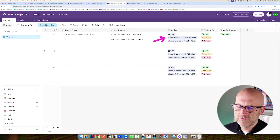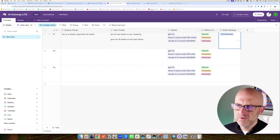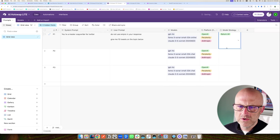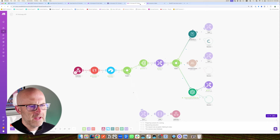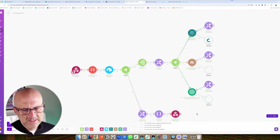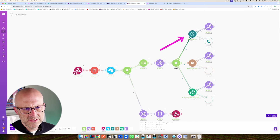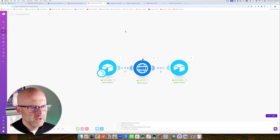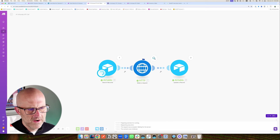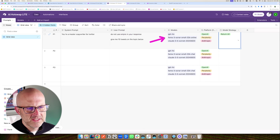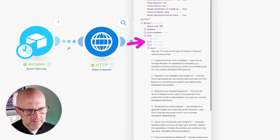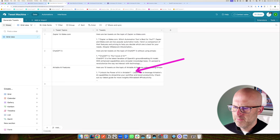It's going to return the first successful result in that order, as well as all of the successful results because we're using the return all strategy. Notice it tried to use ChatGPT and failed — I can see that because it used the error handler. Then it went ahead and used Perplexity, then Claude, and returned those two results. If we jump back to the automation and look inside the data, notice the first call is empty, but we have a second and a third from Perplexity and Claude. And we can see the result picked is the first successful result — from Perplexity.